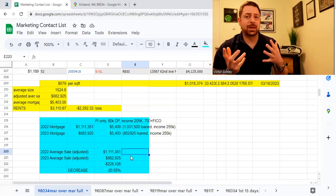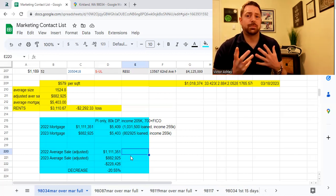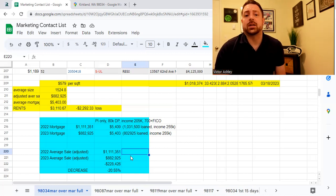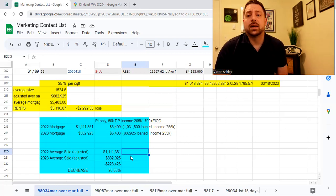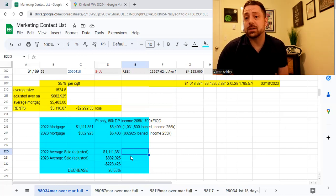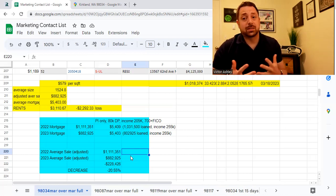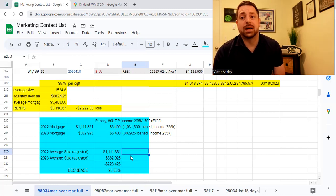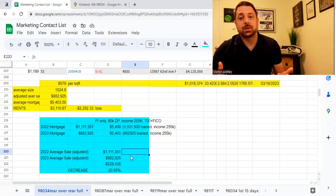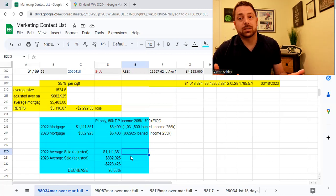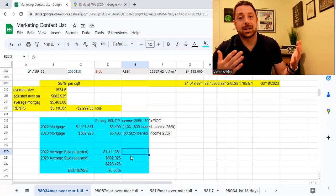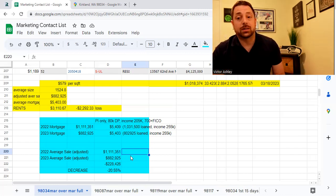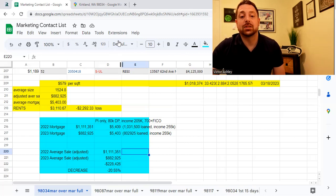The rents would only bring in roughly $3,100 a month, and that's actually a $2,300 loss. So you're going to be losing a sizable amount of money each month. So each month, it's $3,100 a month coming in, but going out, it's $5,400 a month. And that's an issue if you're going to be renting out the home instead of selling it.